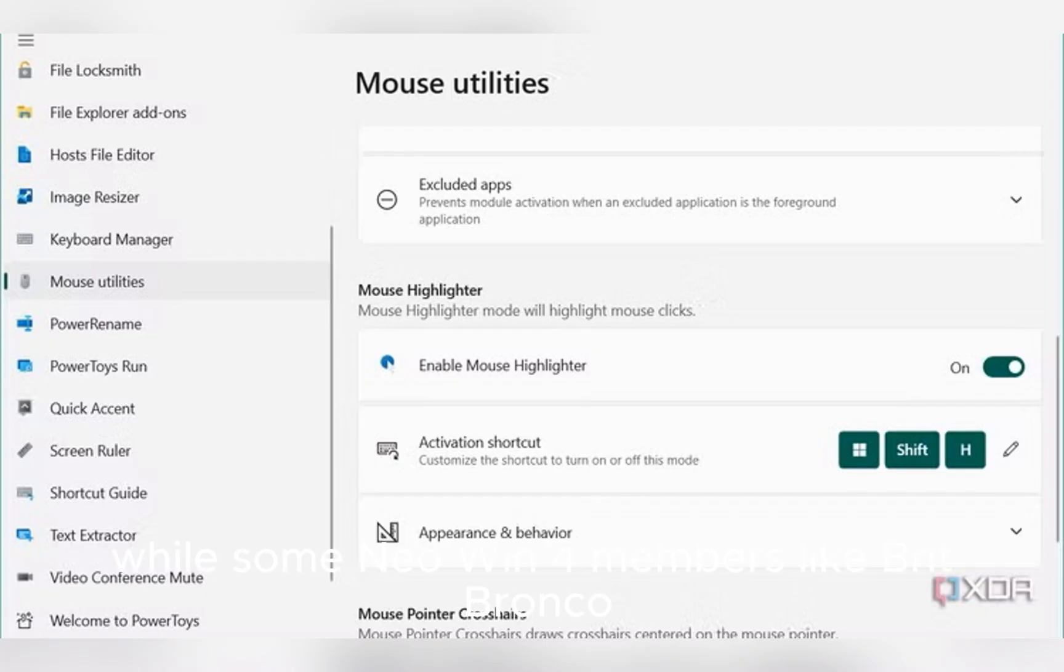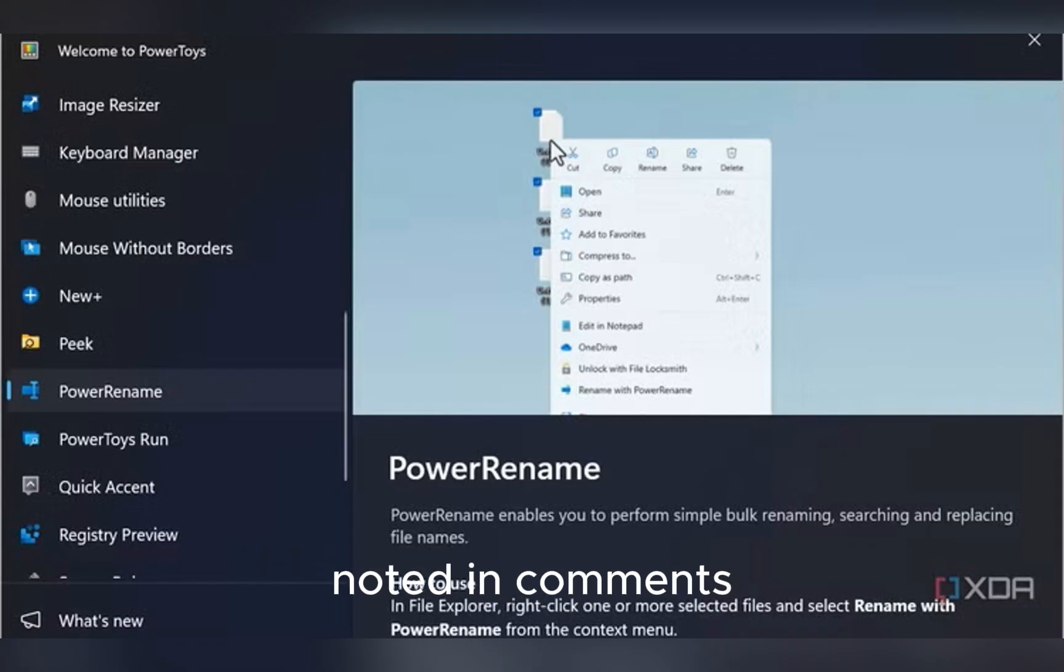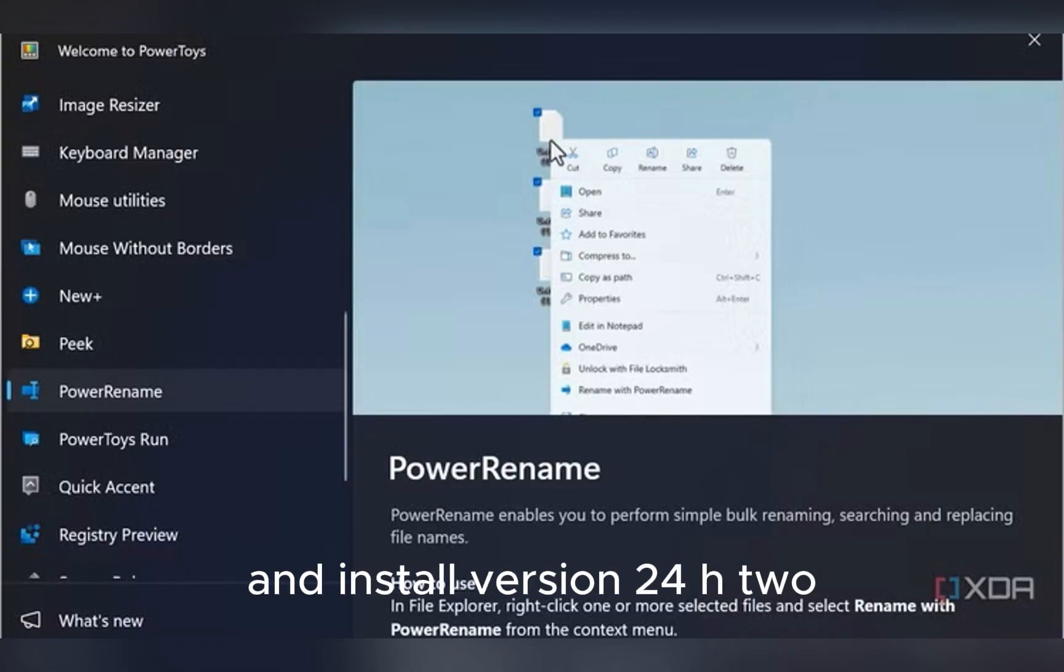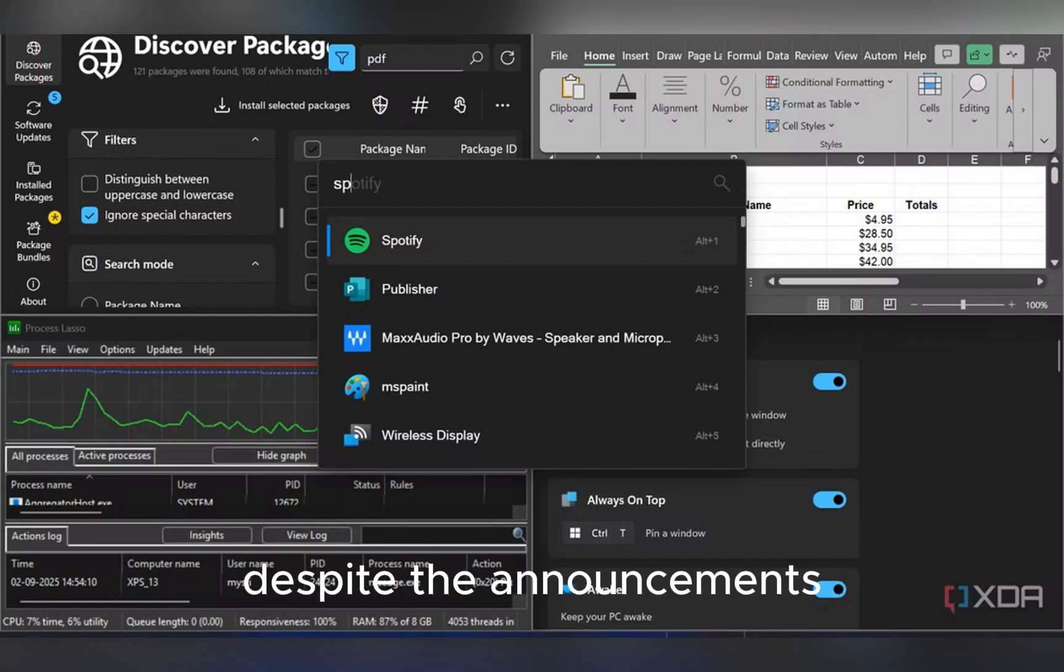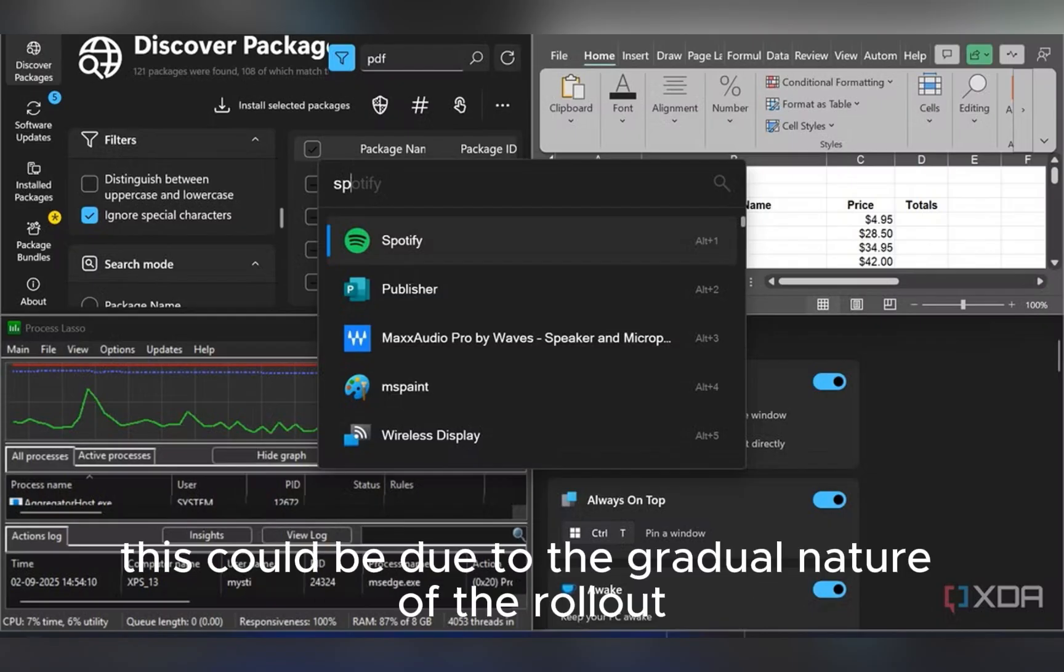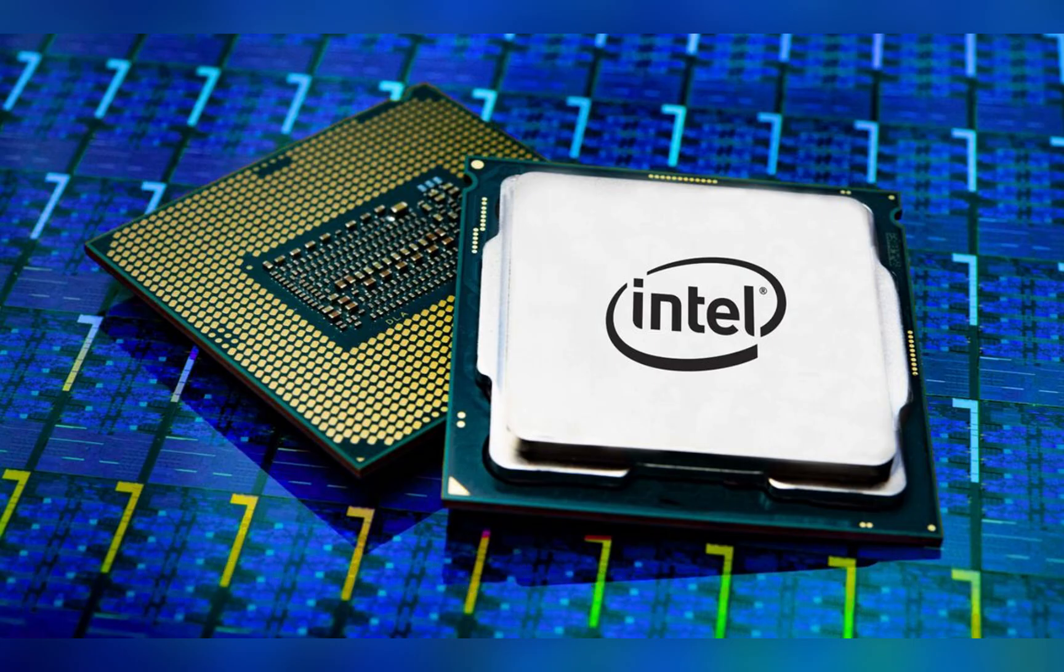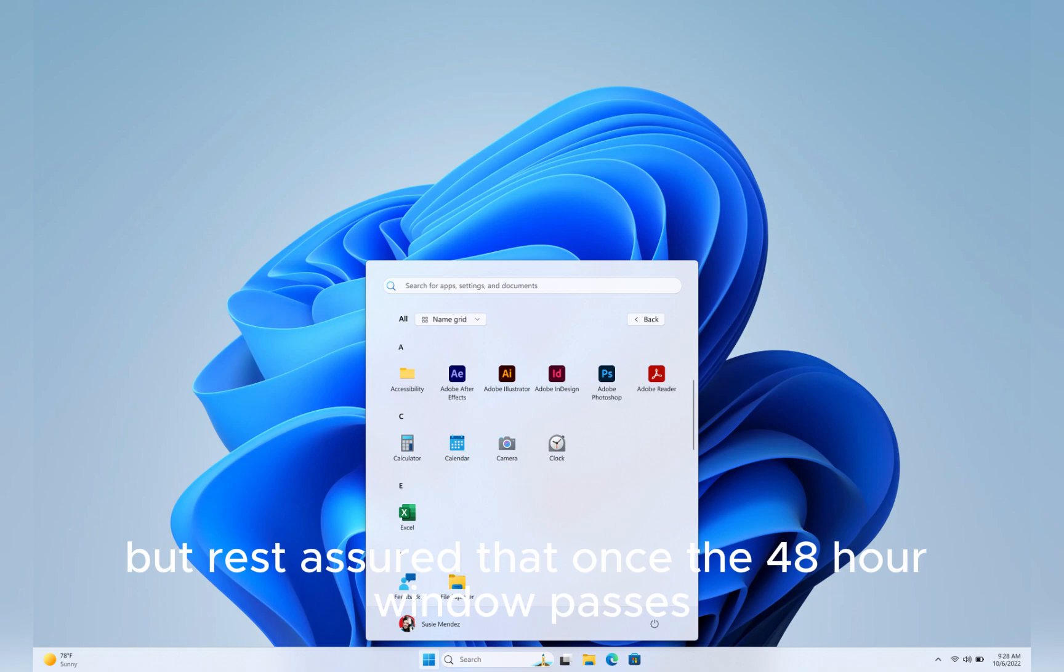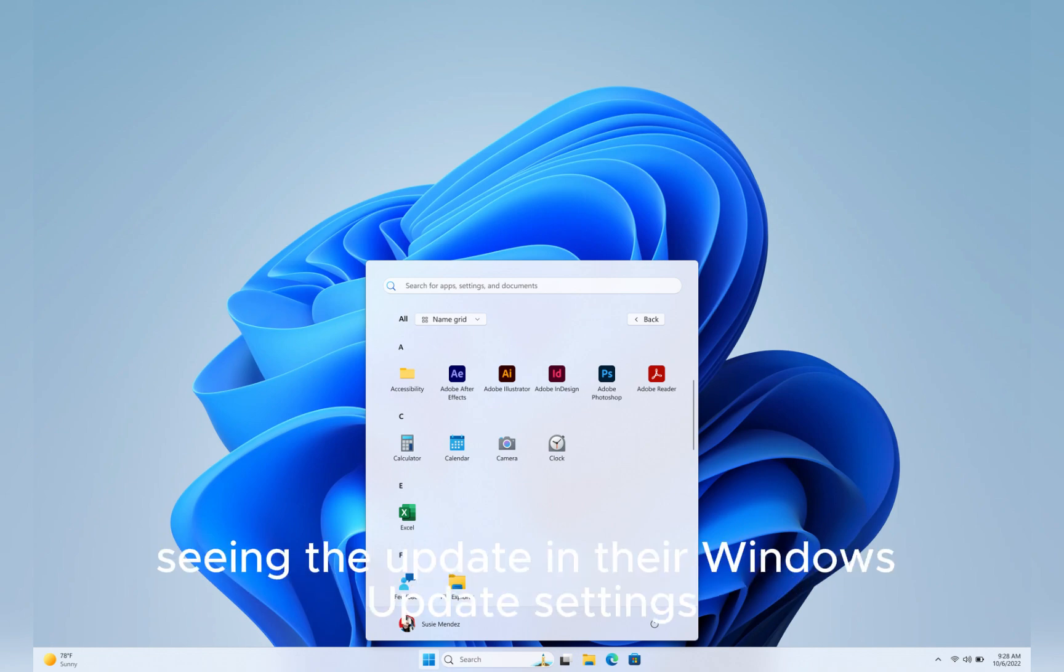While some Neowin forum members like Brit Bronco noted in comments that they were still not able to download and install version 24H2 despite the announcements, this could be due to the gradual nature of the rollout or pending regional propagation delays. But rest assured that once the 48-hour window passes, most eligible users will begin seeing the update in their Windows Update settings.